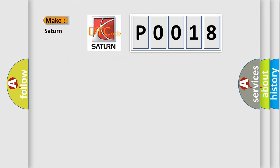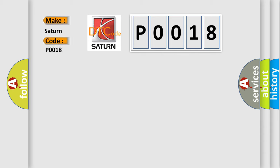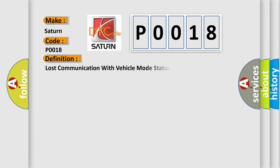So, what does the diagnostic trouble code P0018 interpret specifically for Saturn car manufacturers? The basic definition is: Lost communication with vehicle mode status.